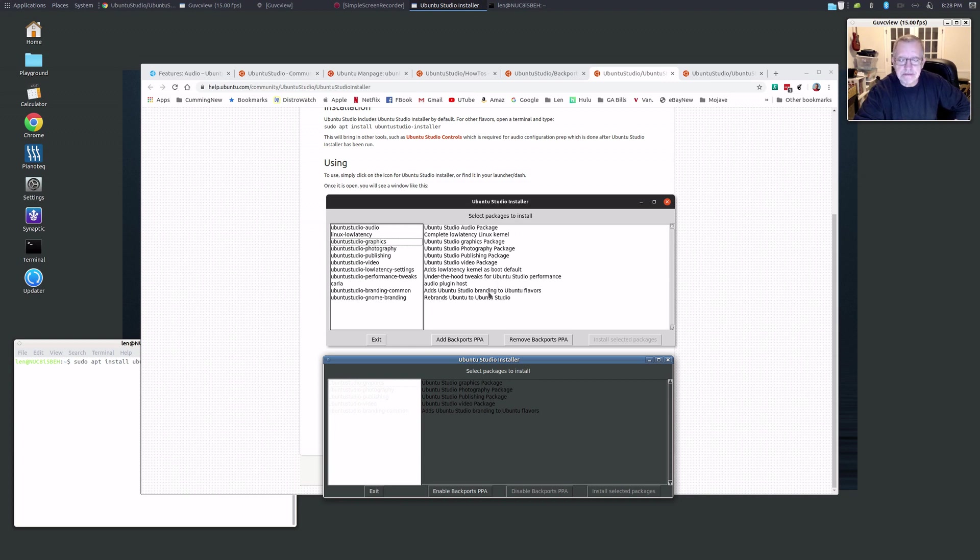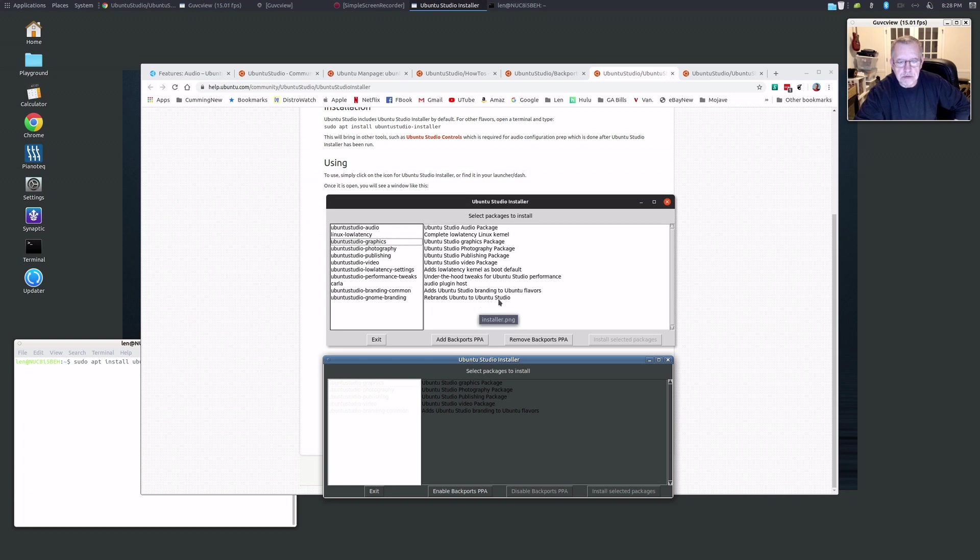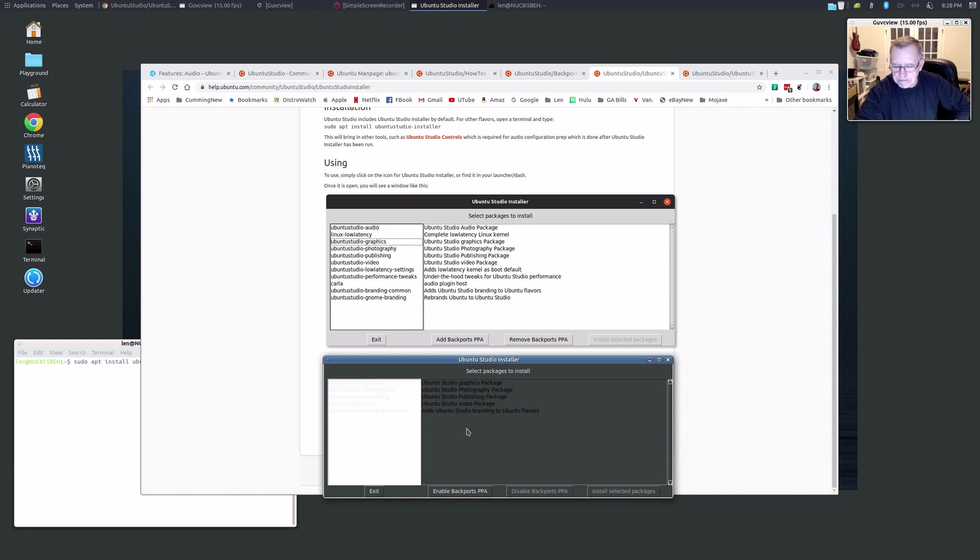If you want that, go ahead and install it. I prefer not to do that, and so I did not check that off. You can see that still here: 'Adds Ubuntu Studio branding to Ubuntu flavors.' And I didn't do the GNOME branding that rebrands Ubuntu to Ubuntu Studio. So I left those two alone. I didn't do the video package, publishing, photography, or graphics. I only wanted the audio packages, which is what I ended up with. I'll show you the package listing in a moment.